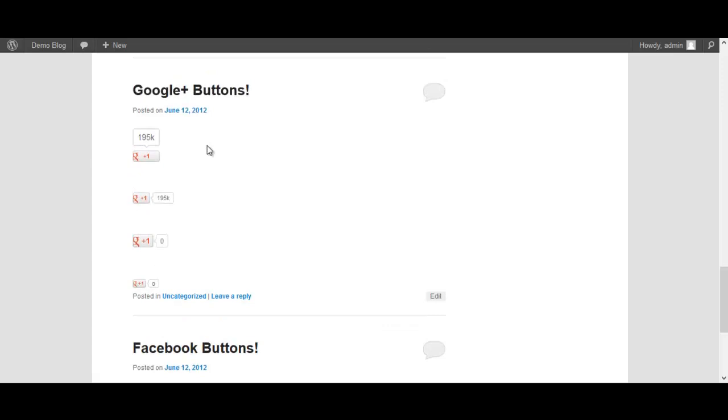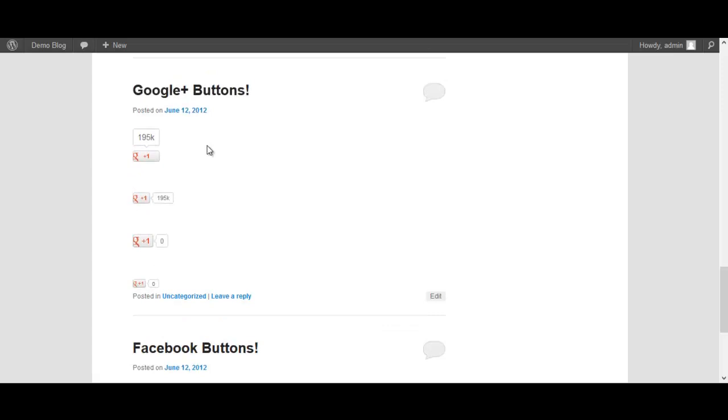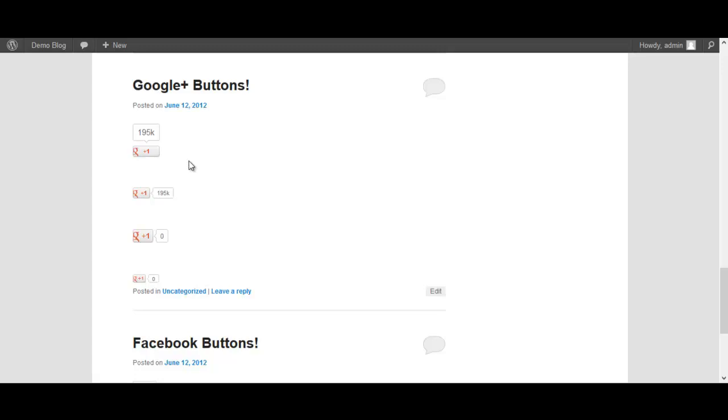You scroll up a little bit here, we have Google Plus buttons. As you can see we have different sizes - we have horizontal, we have vertical, we have with numbers, without numbers. The same thing, very customizable, whatever fits your profile and your theme the best.